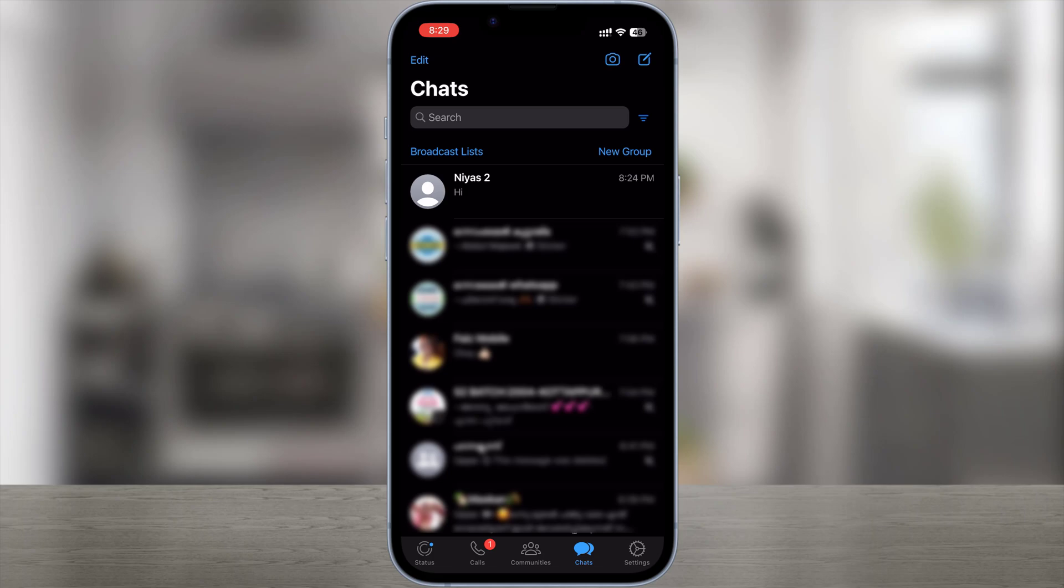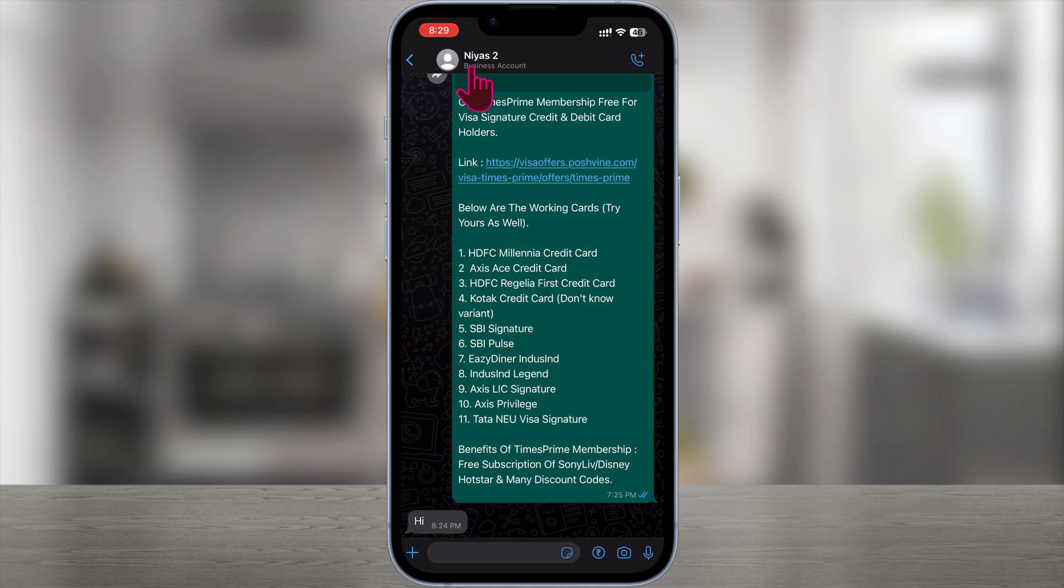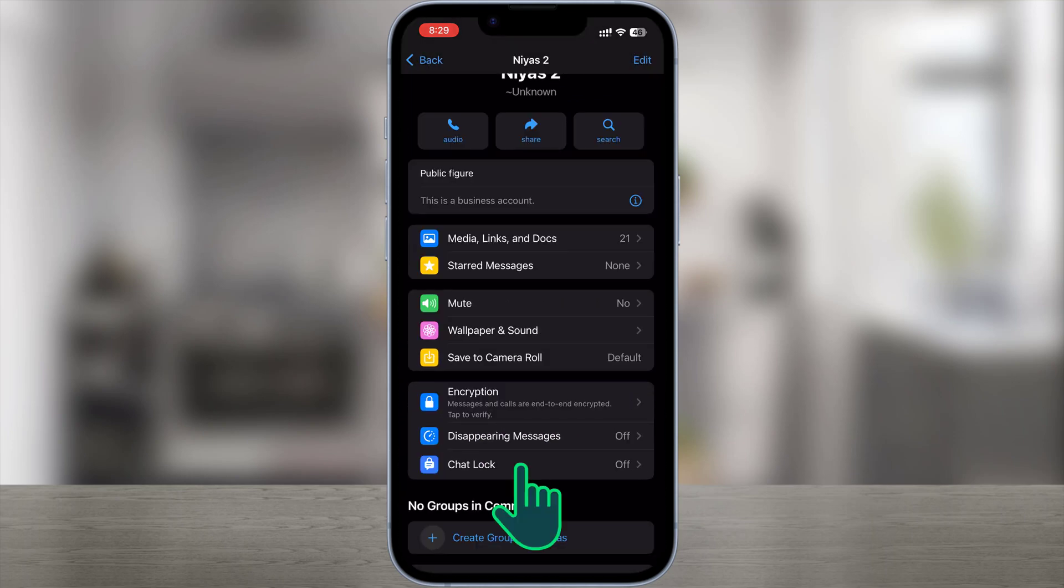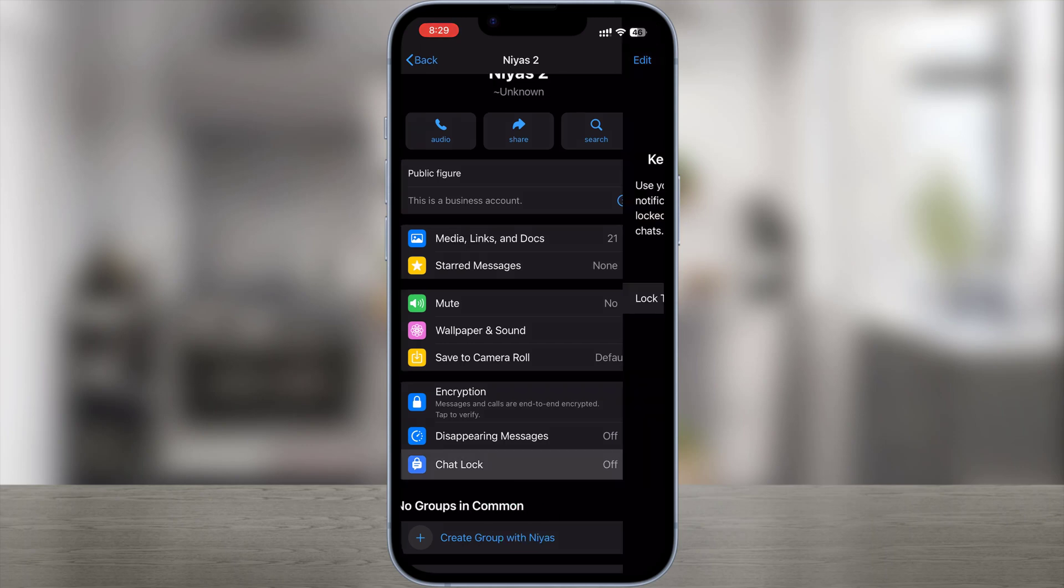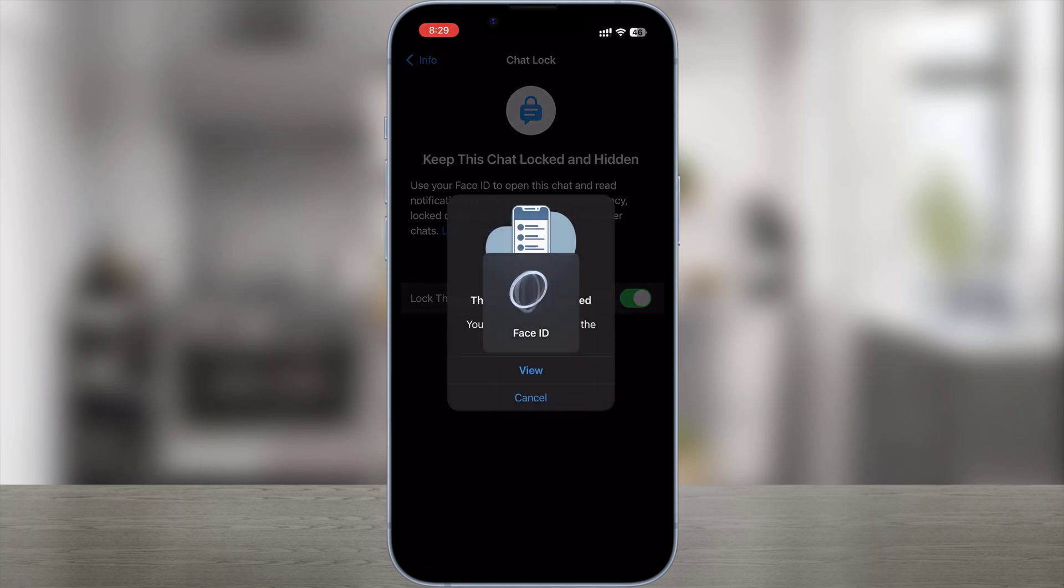How to turn on chat lock: Go to the contact or group you want to lock, tap Chat Info, Chat Lock. Tap Lock this chat with fingerprint or Lock this chat with Face ID.